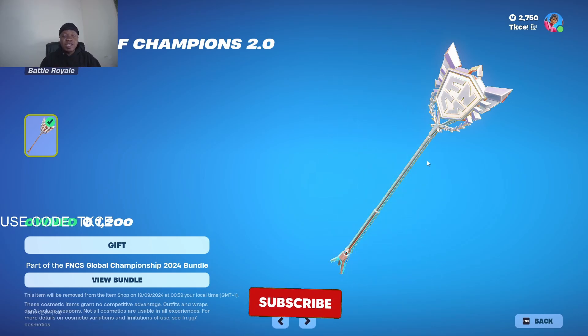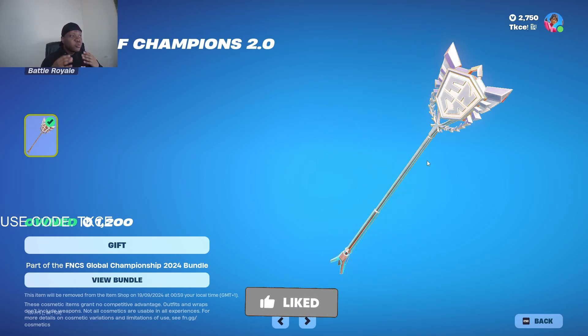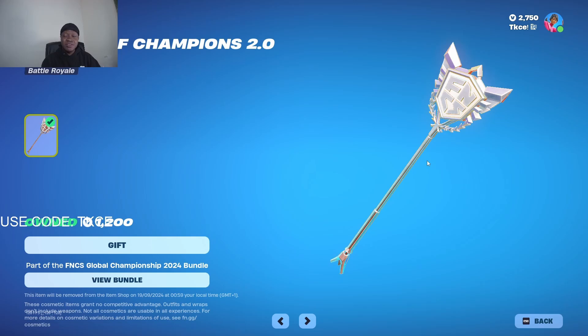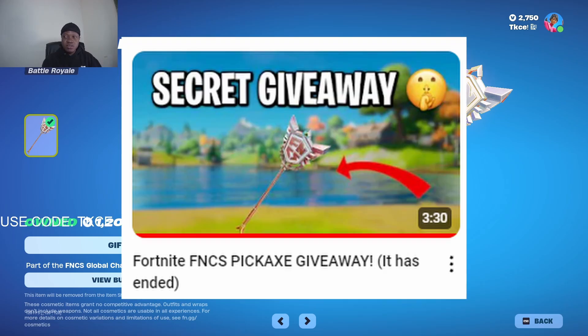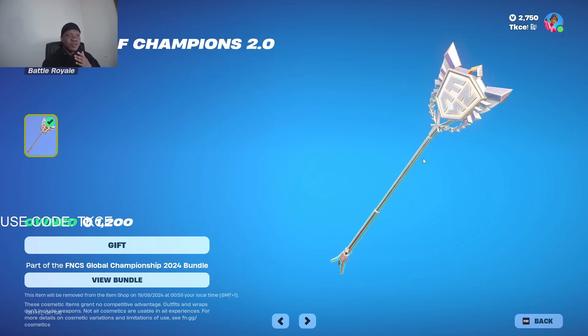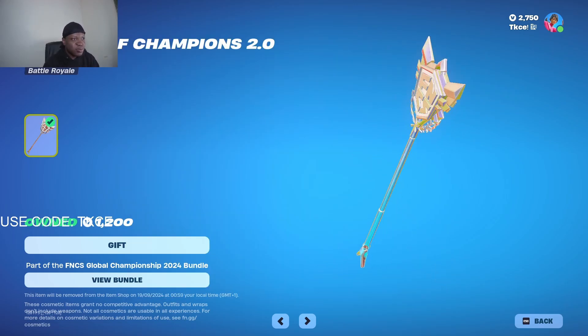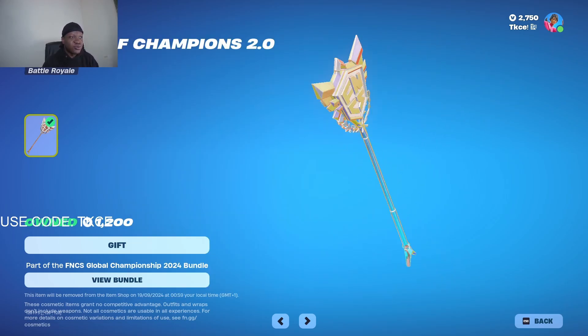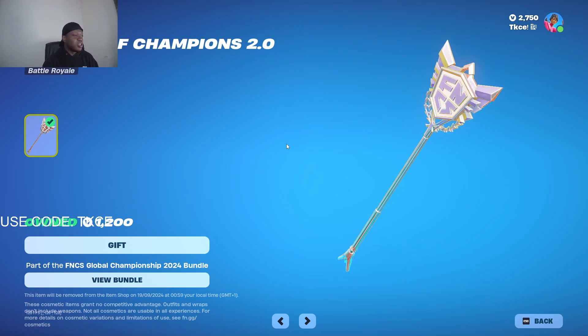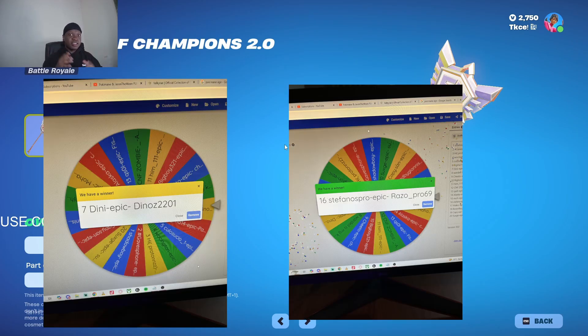Welcome back to a brand new video on my channel. As you see from the title, I'm going to be showing you proof of the winners of the giveaway. I did a giveaway like two days ago where I'm giving out this FNCS pickaxe because I just wanted to make a video and show proof.